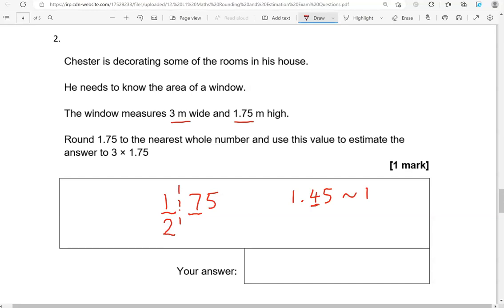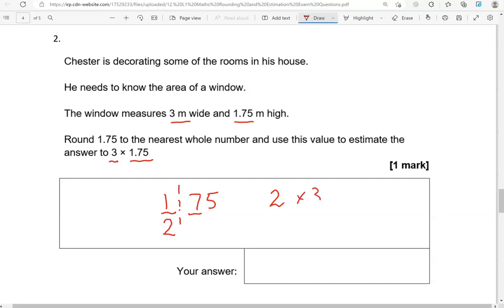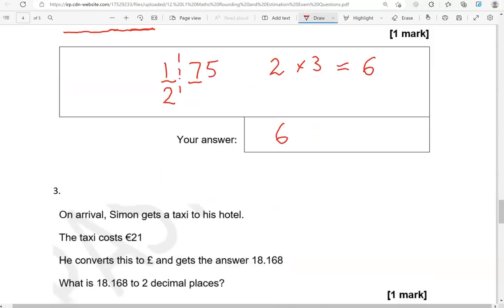But that isn't the case. It's actually a 7. So we'll round up. And the answer is 2. So 1.75 to the nearest whole number is a 2. Now we've got to multiply it by 3. That gives us 6. So now 6 is the answer to the estimate of 3 times 1.75. So there were two steps involved. One was to round 1.75 and then use that answer to get an estimate to 3 times 1.75, which was 6.